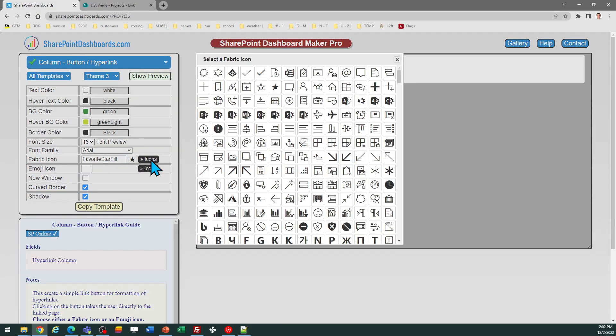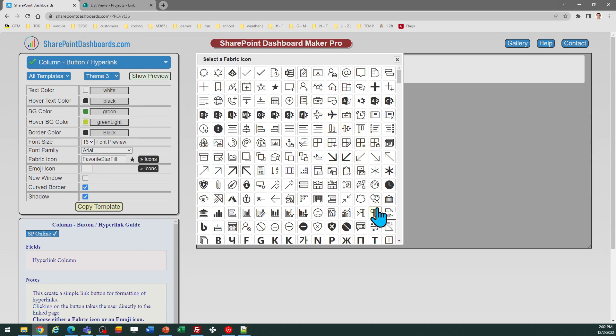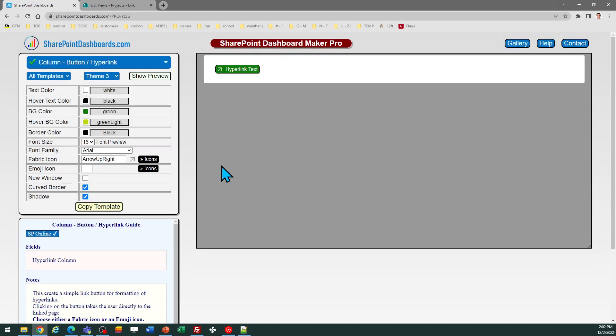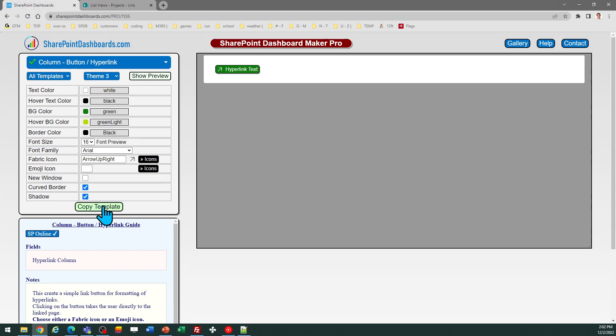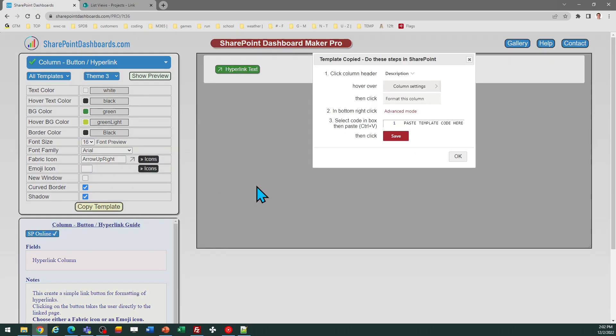For the icons you can pick from all kinds of different fabric icons to get whatever appearance you want for that. So I'll just pick one of these and you can see it appears in the button. Once you're ready to go you just click on the copy template button and you follow the instructions in the pop-up window and click OK.